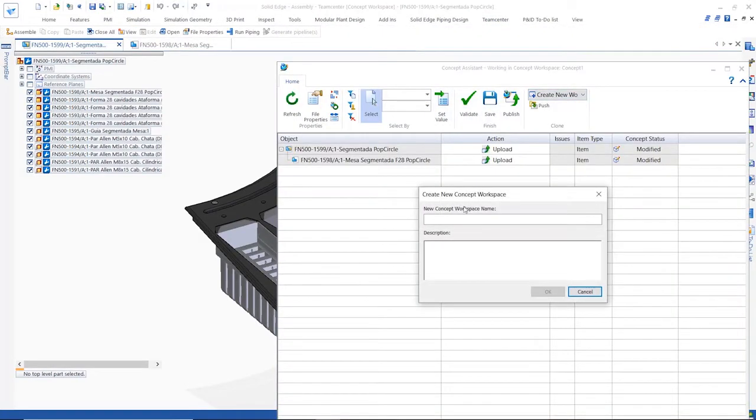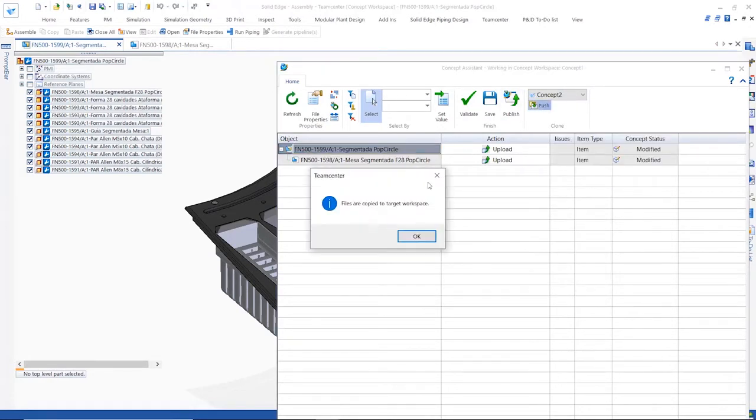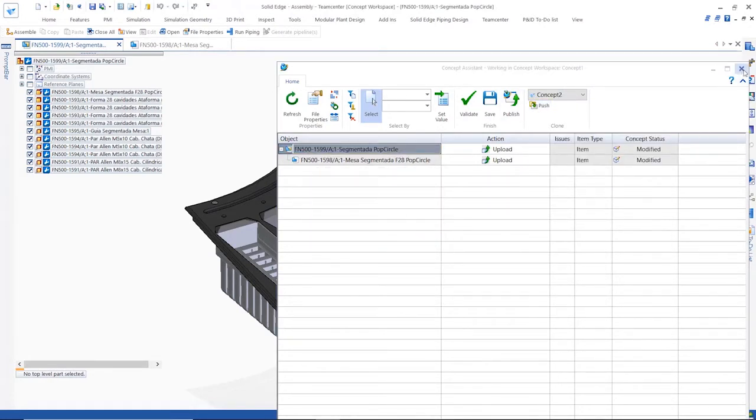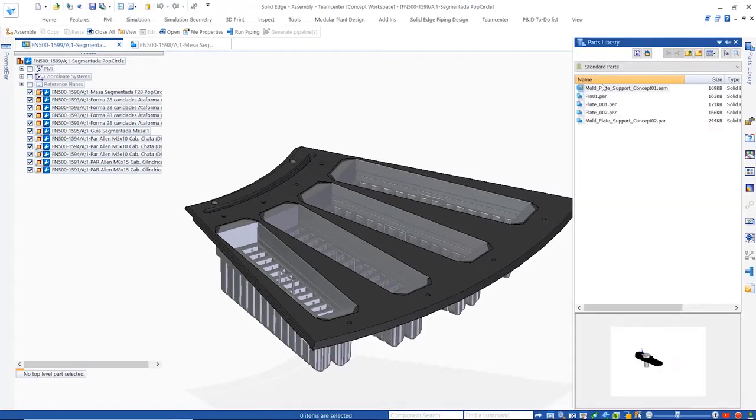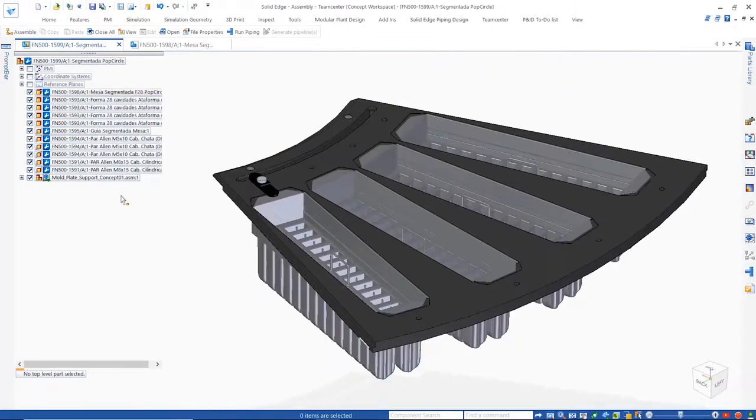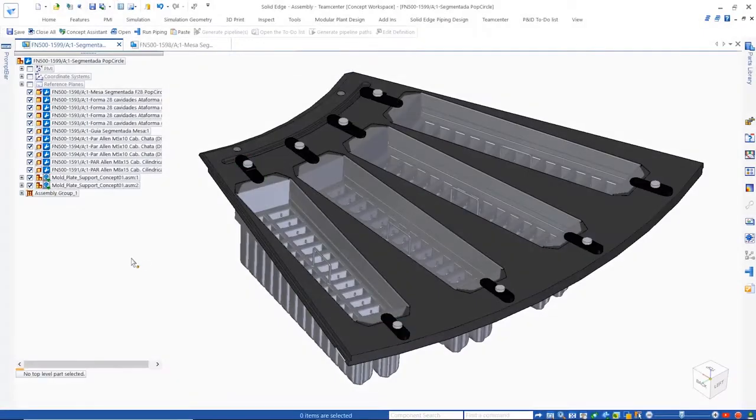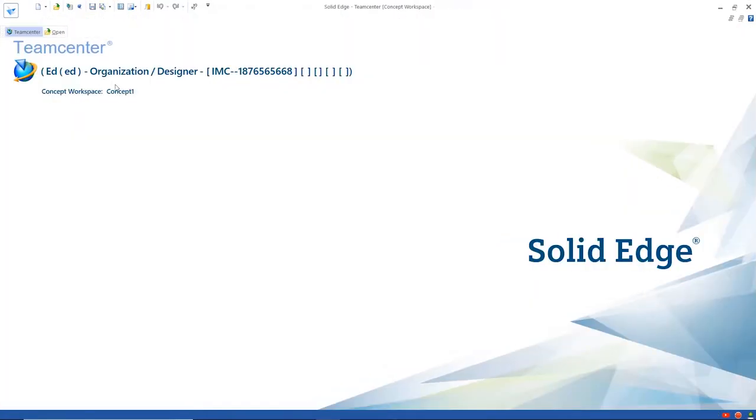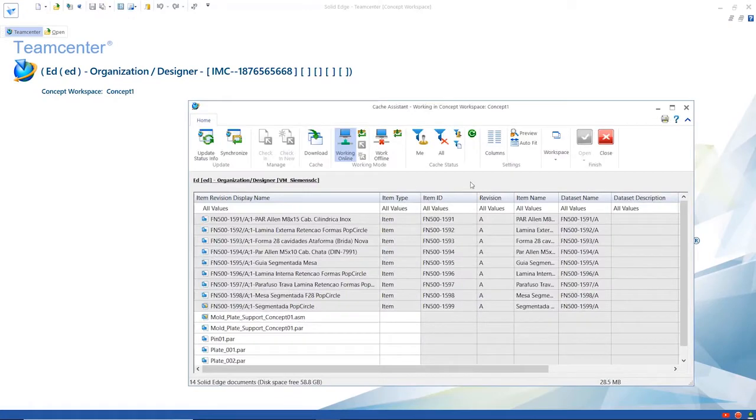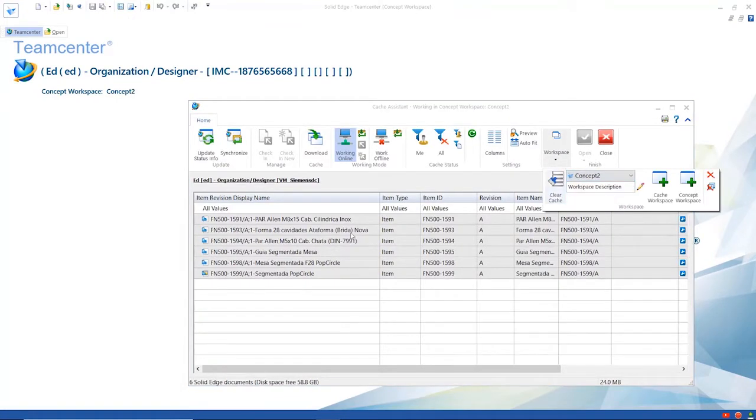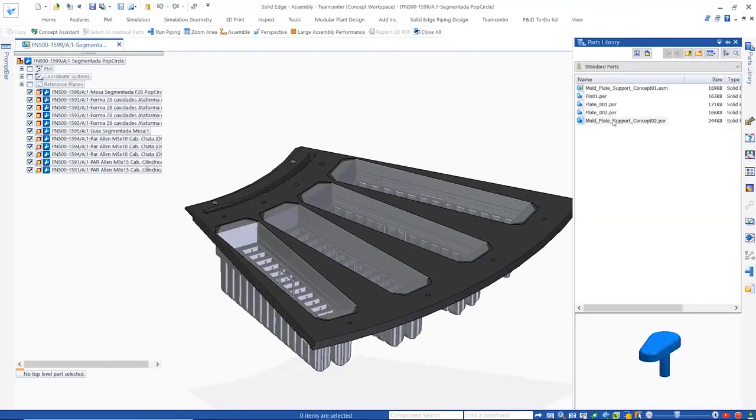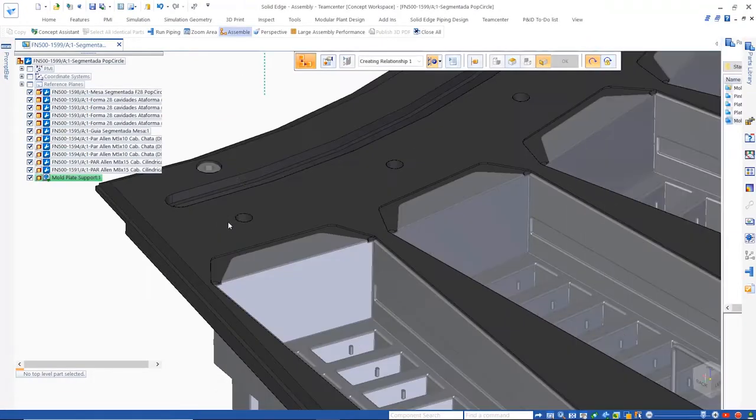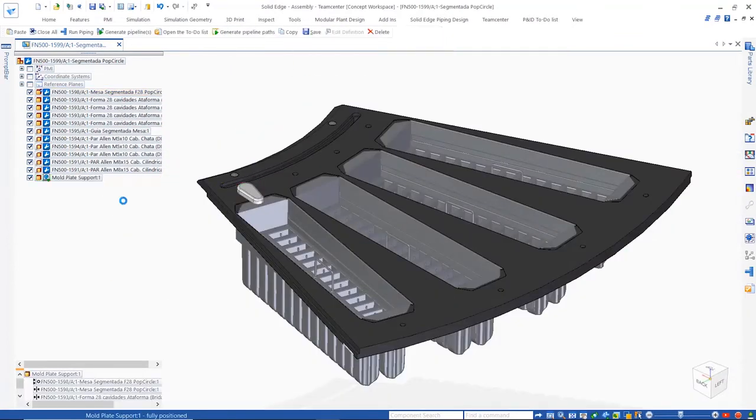Using this first concept as a starting point, we can create another one which can be explored later. The designer has the freedom to create as many concepts as desired. With concept 1 still the focus, we can add the appropriate mold retaining components to finish the first assembly concept. Going back to the cache assistant, we can switch to concept 2 and open the design data. Here we can assemble the different mold retaining components for this idea.